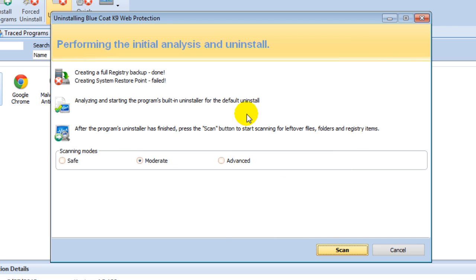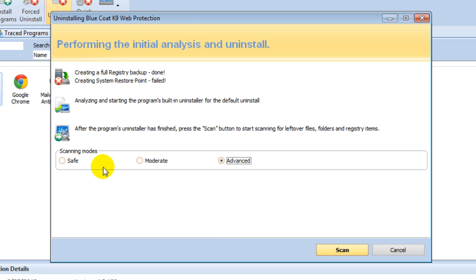When that box pops up just click cancel. Then select Advanced under scanning mode and click on the scan button at the bottom.